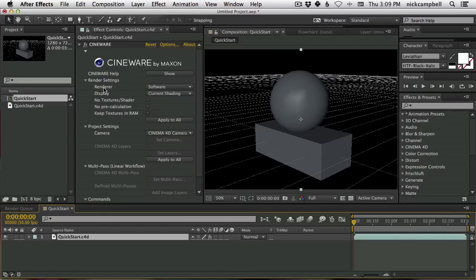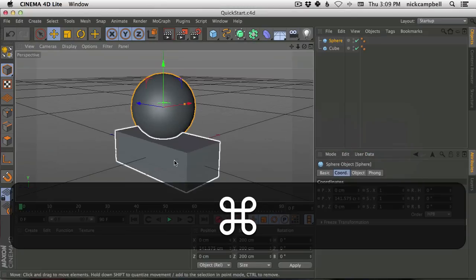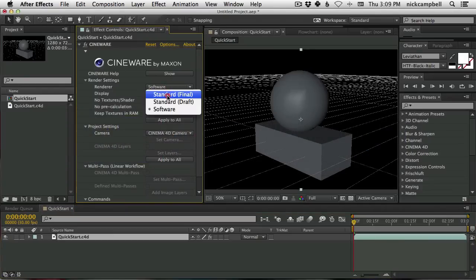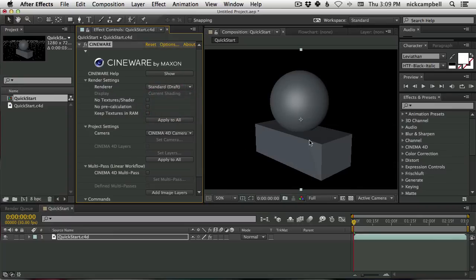Right now we have our renderer on Software mode, which gives us that lower-res, quick-to-navigate view. If we want to see the final render, there are a couple of different modes: Standard, which looks a little better but still has some aliasing and jaggy edges — kind of like draft mode in After Effects — and then Standard Final, which gives us our final render with clean edges. As always with 3D, we're balancing between quick previews and the final look, which takes a bit longer but looks a lot better.